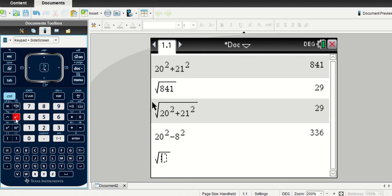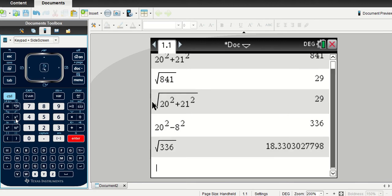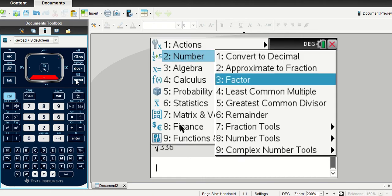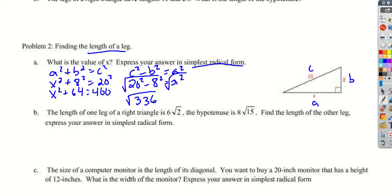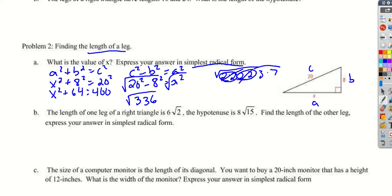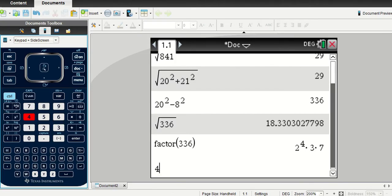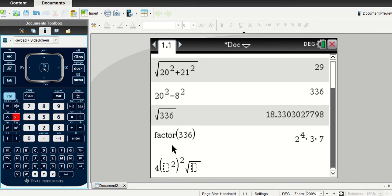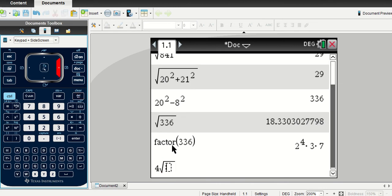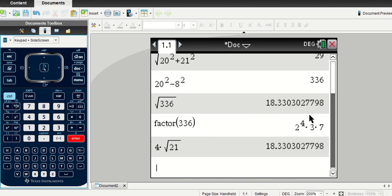Taking the square root of 336 on the calculator gives a messy decimal, so we go to the factor menu and factor 336. We get four 2s, a 3, and a 7. Taking out pairs — the twins escape, one survives — we bring out one 2 from each pair of 2s, leaving us with 4 times the square root of 21. We can verify this by plugging 4√21 back into the calculator.